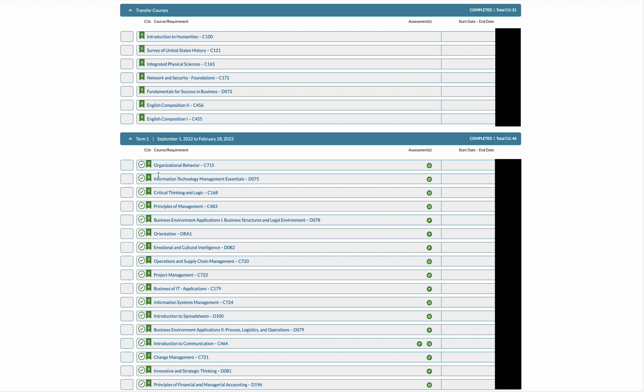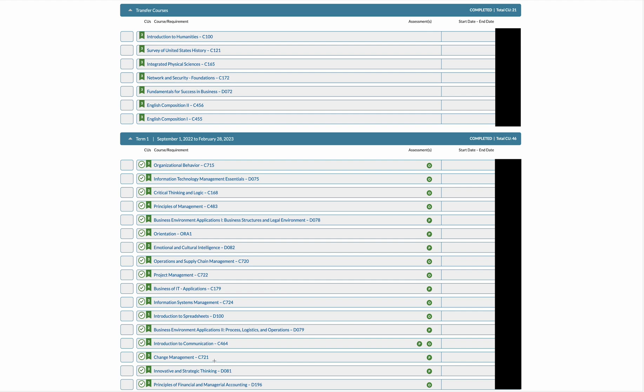So now into my first term at Western Governors University. I completed a total of 46 credit units. Orientation is zero - as you can see it doesn't count for anything but it still shows up. There were three classes that I thought were the most difficult for me that I would recommend you watch my videos on and also just go to Reddit and the WGU Accelerators group on Facebook and just get tips from people because those are some great resources. Those classes that were the most difficult for me were, in no particular order, Operations and Supply Chain Management C720, Project Management C722, and Principles of Financial and Managerial Accounting D196.